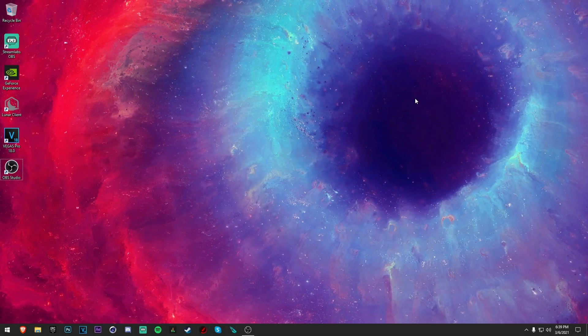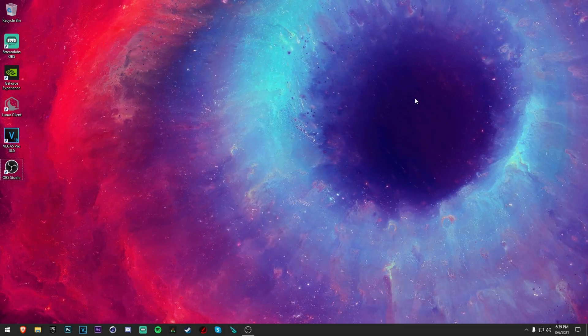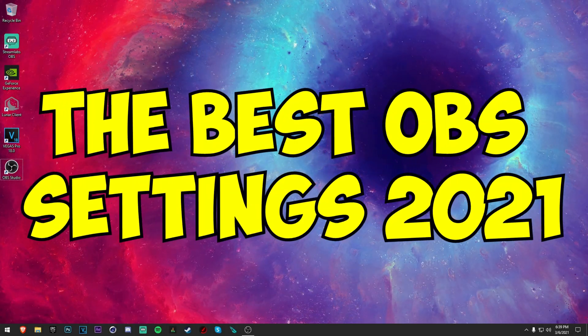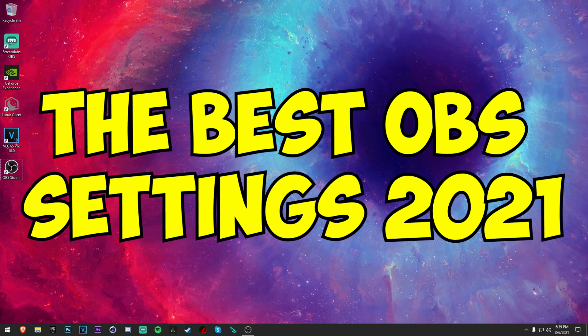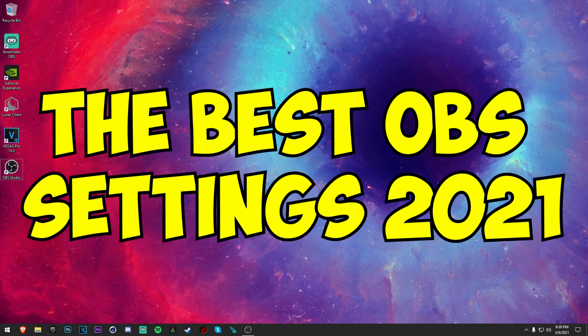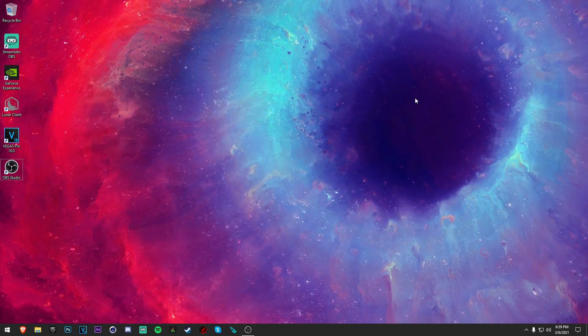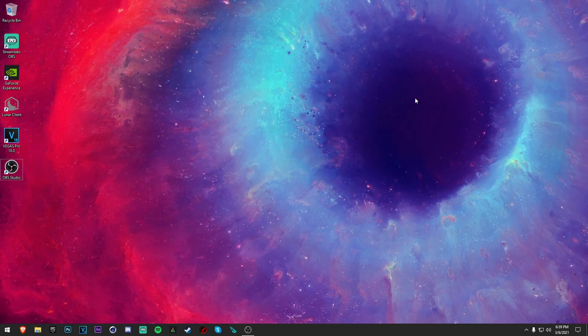Yo what's going on everybody, it's Shig here today. Today I'm going to be showing you guys the best OBS settings to record with no lag for pretty much any game, specifically for Fortnite though. So let's go ahead and jump right into it.